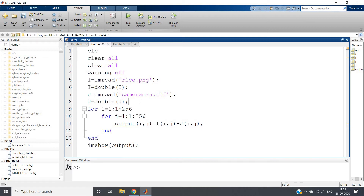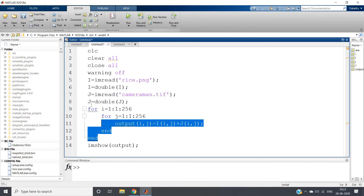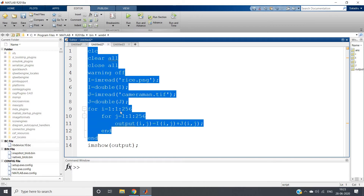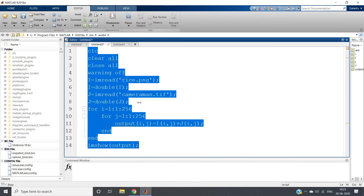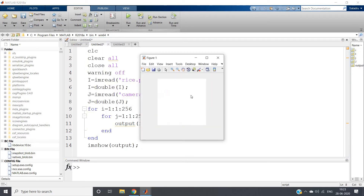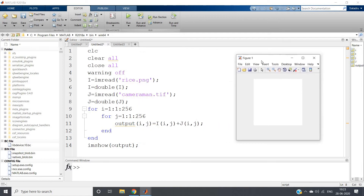Now if I run this whole code — Control A, Evaluate Selection — I will be having one white image. Previously we were getting the addition of cameraman.tif and rice.png, but now we are getting a completely white image due to type casting to double. Now you may think why this is happening — the reason is very simple.